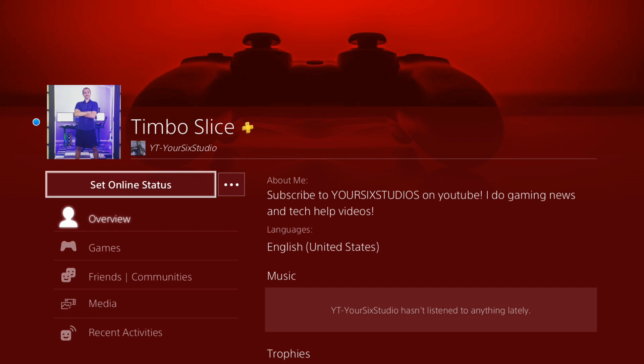So if this video did indeed help you out, go ahead and leave it a thumbs up. And subscribe to my channel down below for more PlayStation 4 tech help videos coming up next on YourSix Studios.